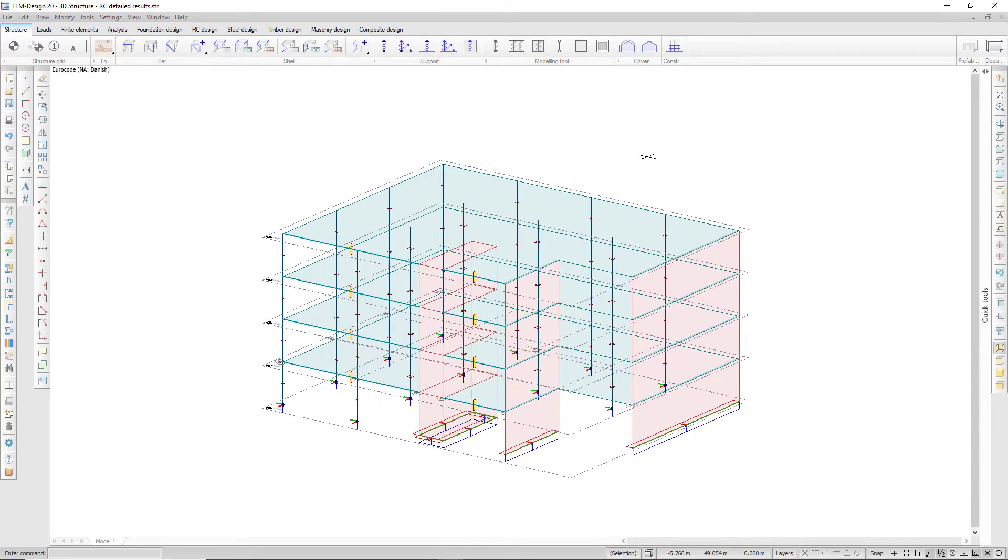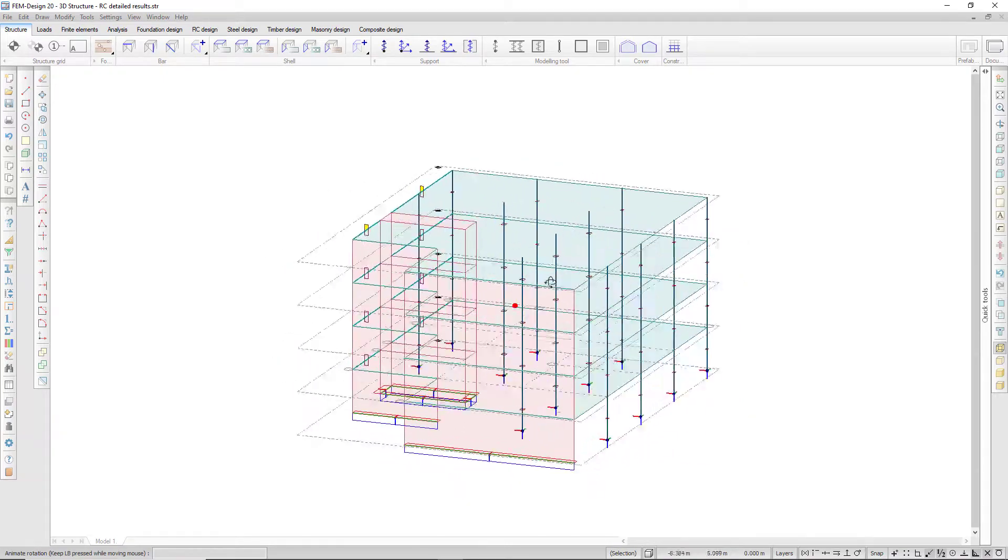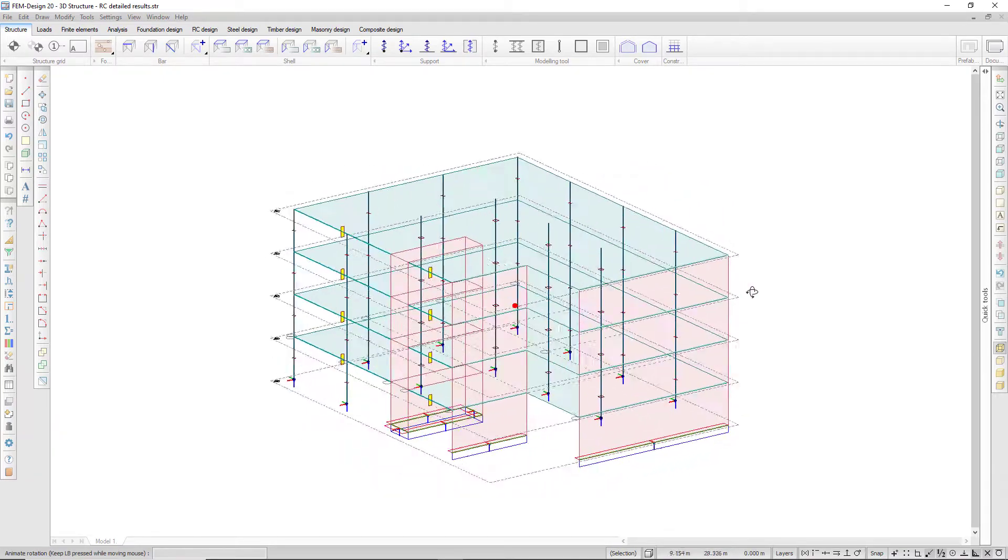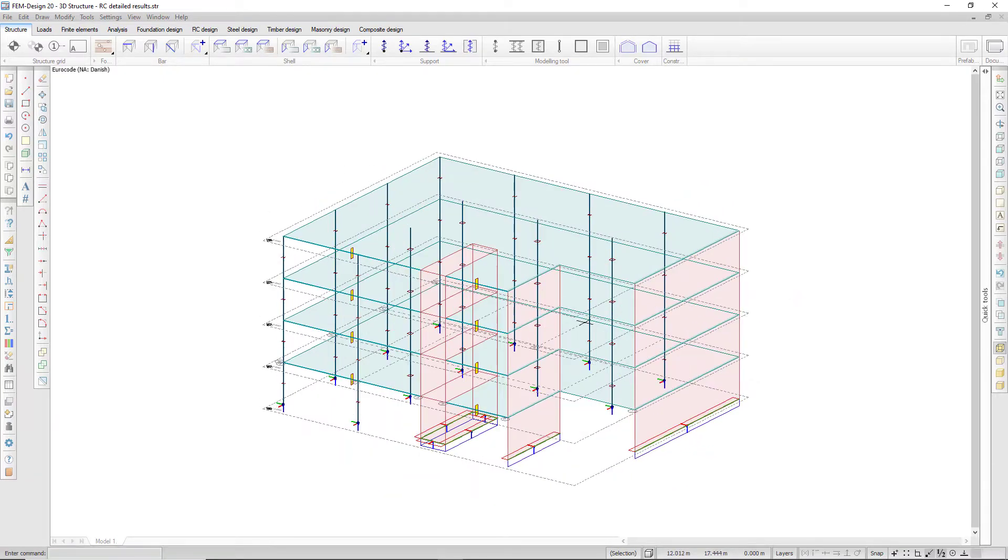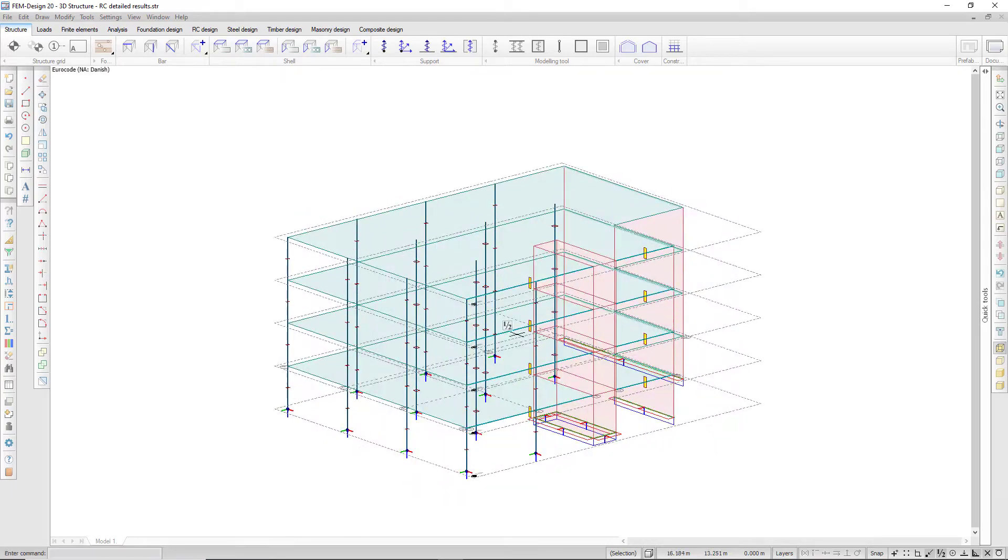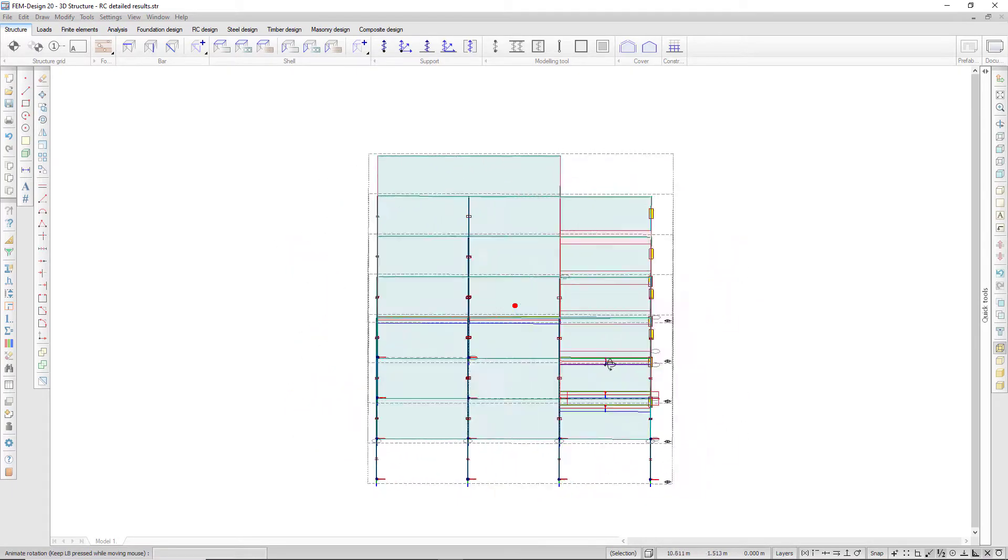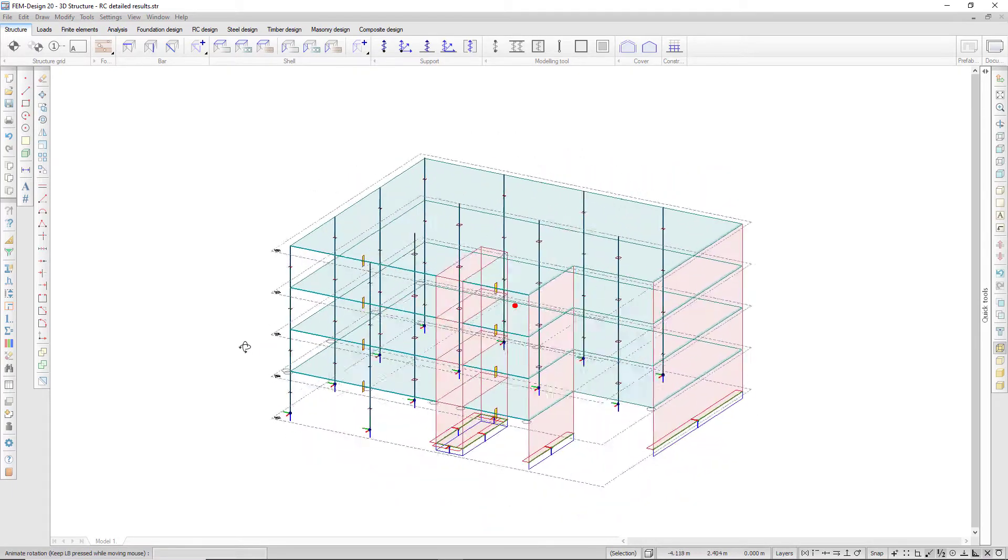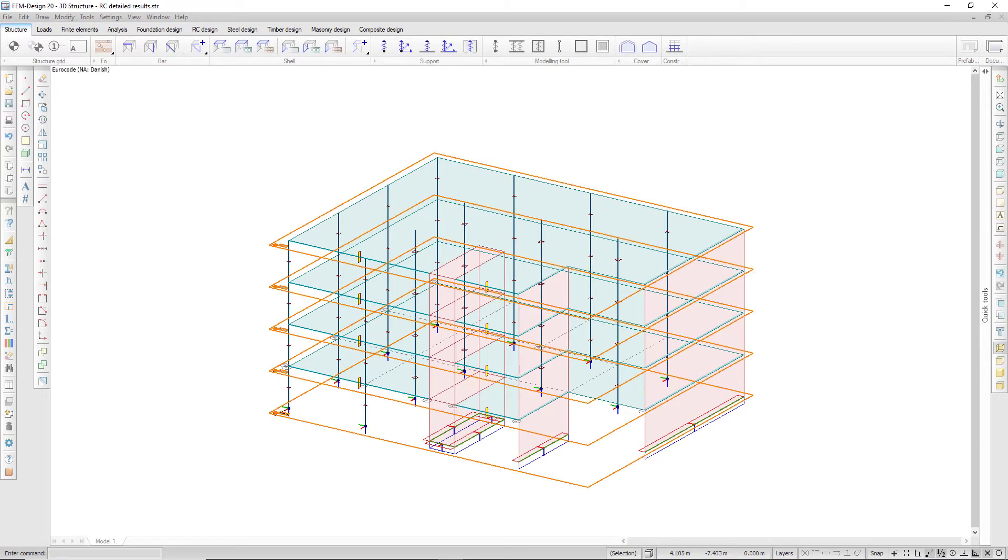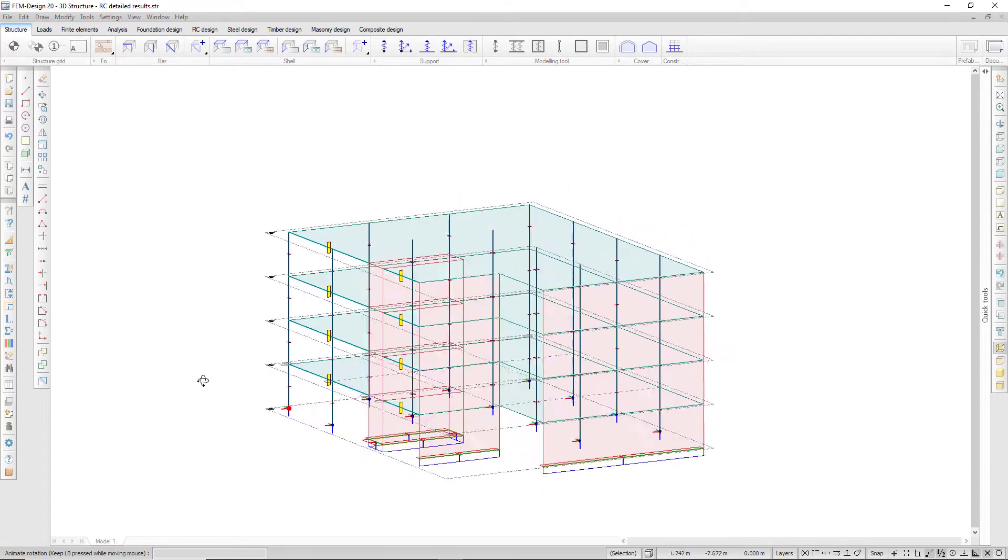Holding down the control key and the mouse wheel will rotate around the center of the screen. Similarly using the alt key you can rotate around any point in the model.